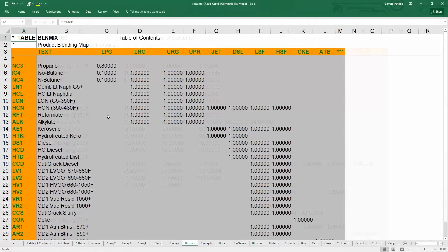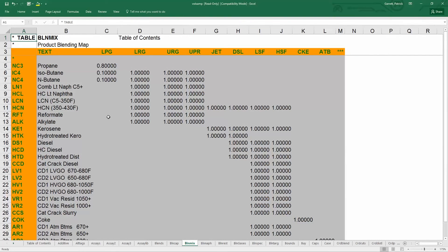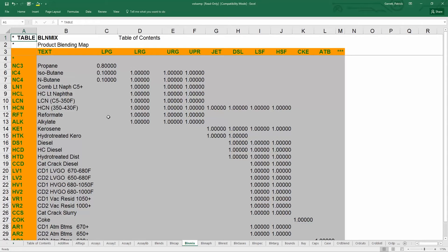The blend mix table contains, for a formula blend, the fractions of each component in a blend. For example, for the product LPG, it is made of 80% propane, 10% isobutane, and 10% normal butane. And for a spec blend, or a specification blend, the blend mix table contains all the components that could go into that blend. If a blend is a spec blend, then you enable streams that can be used in that blend by adding the number 1 for each component.